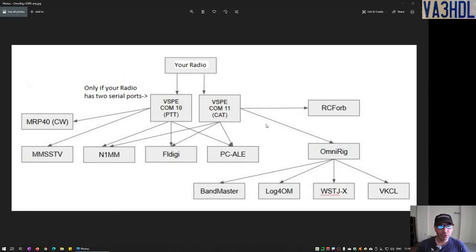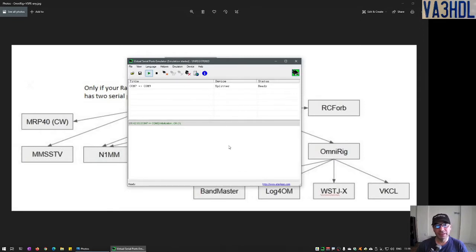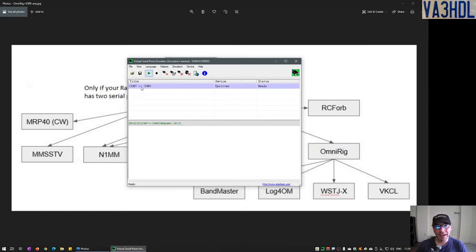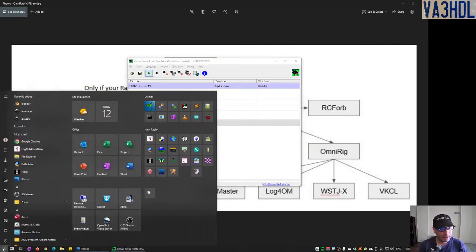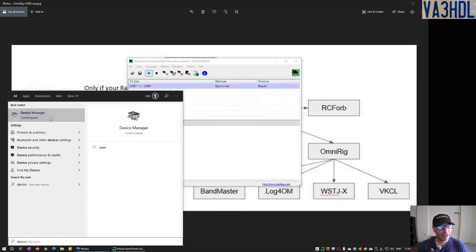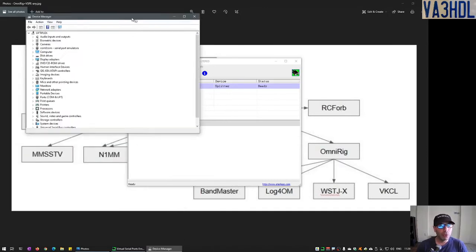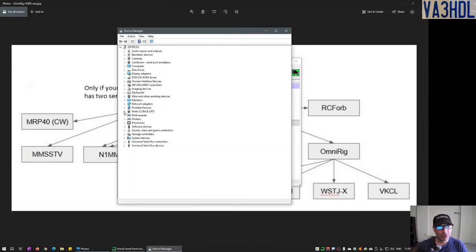So how do we do that? Let's take a look. First, let's start with the first layer: the Virtual Serial Port Emulator. I have it already running here. I have mapped the physical COM7 — serial port 7 — into a virtual COM9 port. Why? Let's first take a look at how the serial ports come from the radio to the computer. To do that, we open the Device Manager and go to the Ports section.